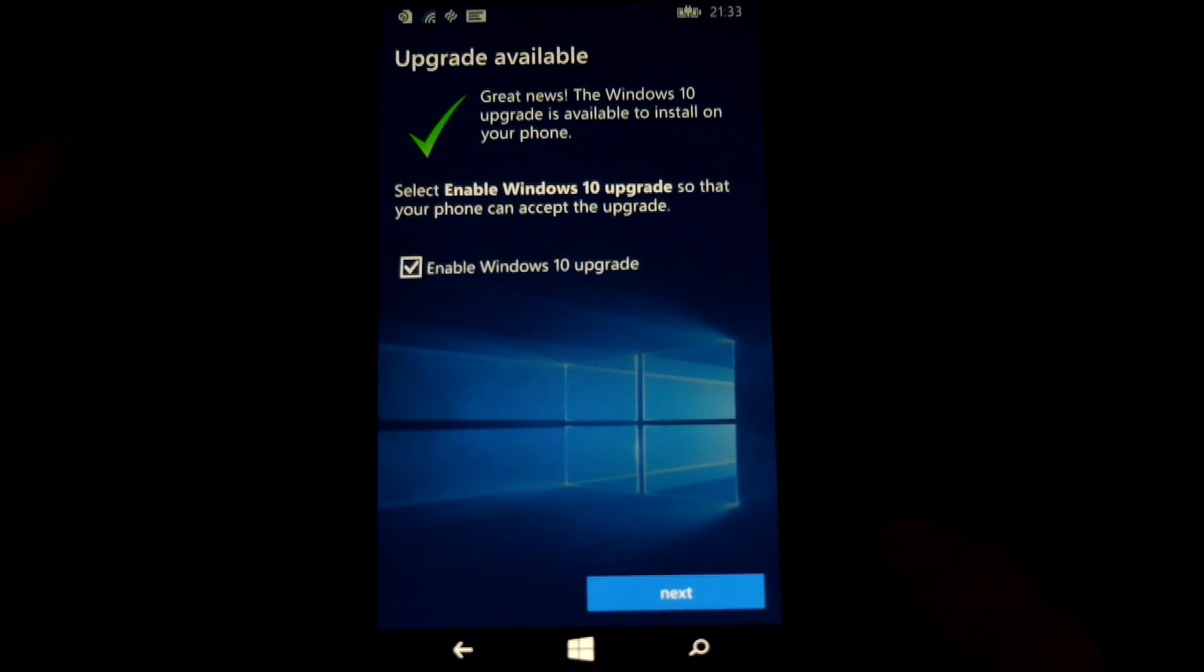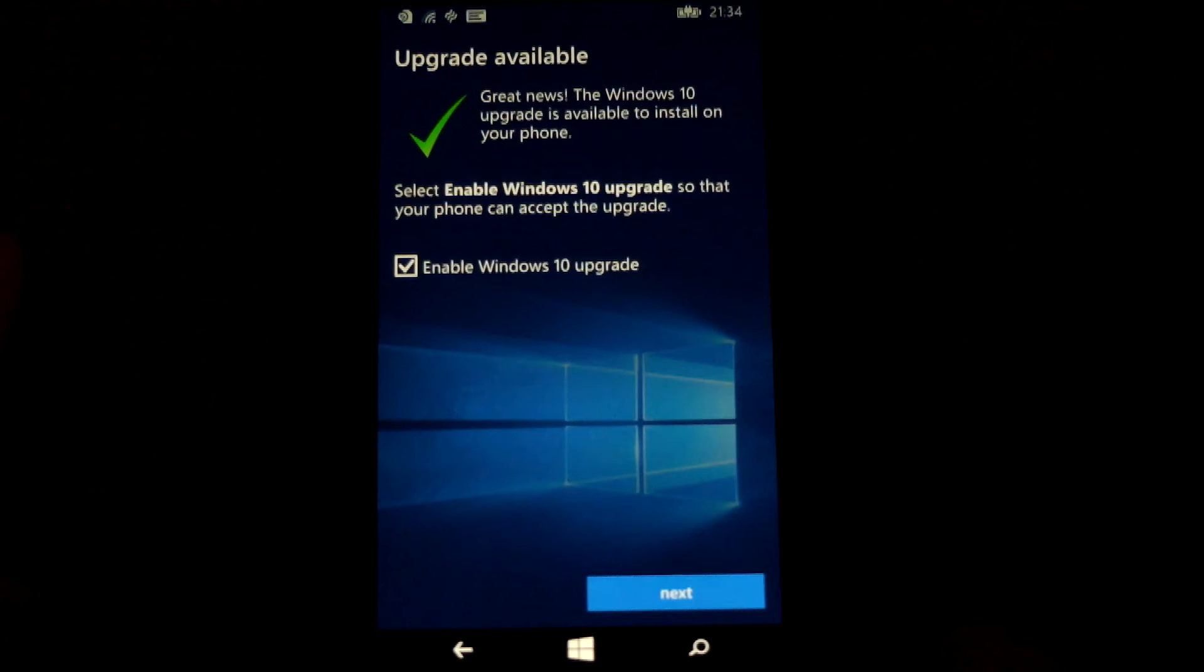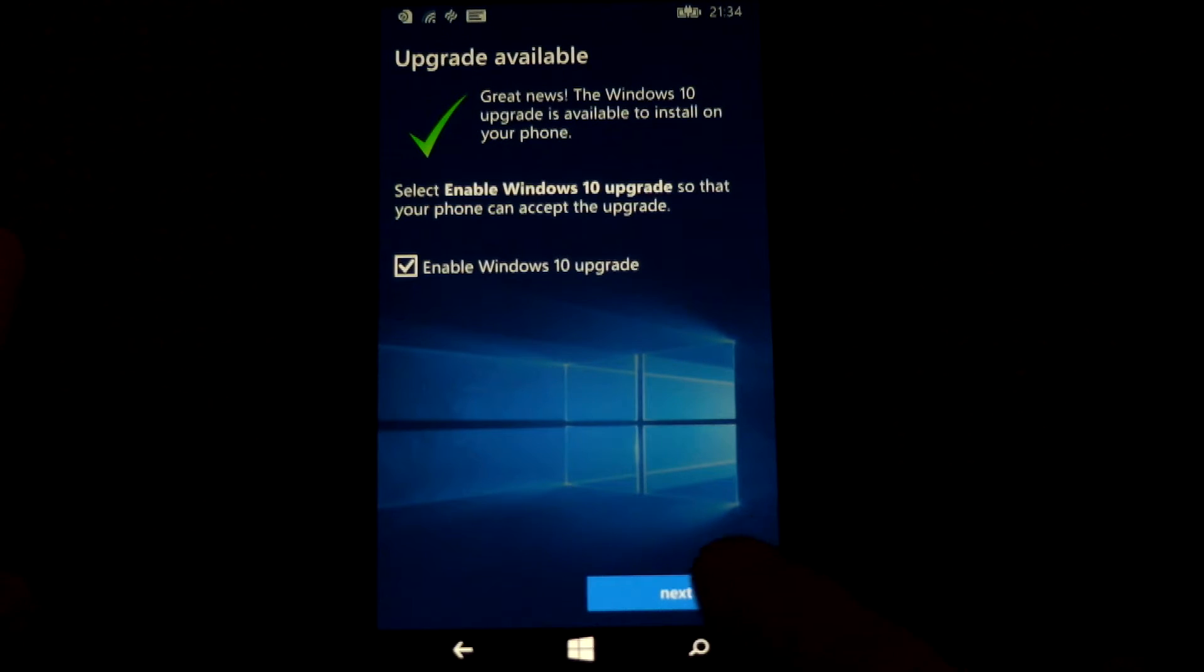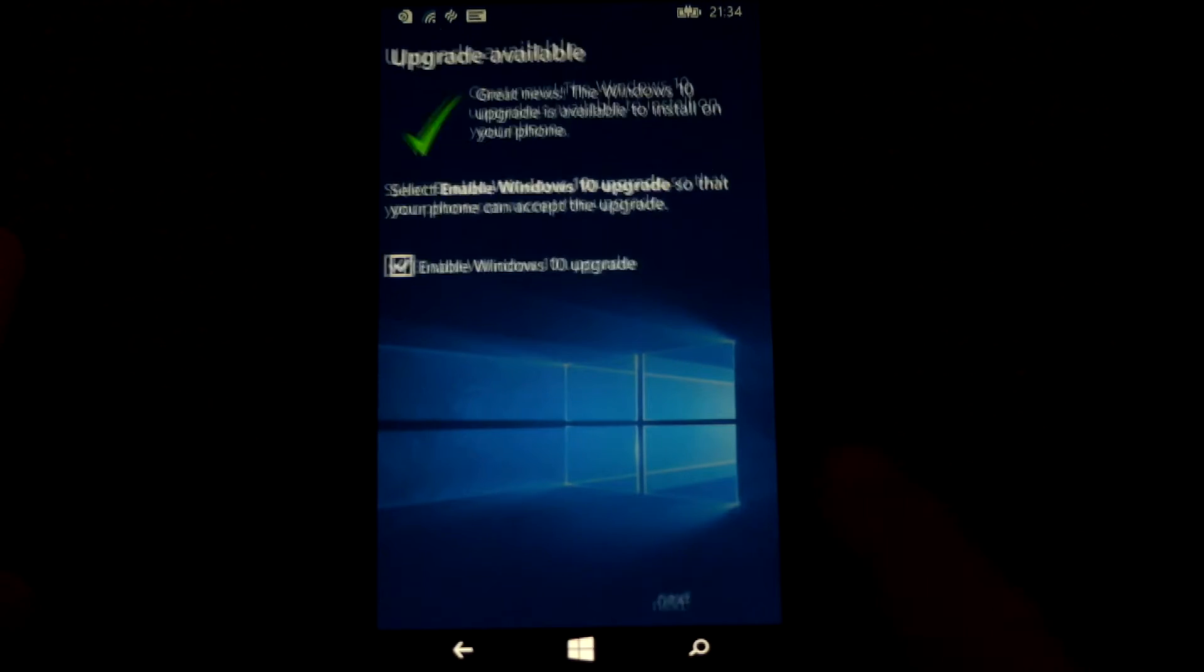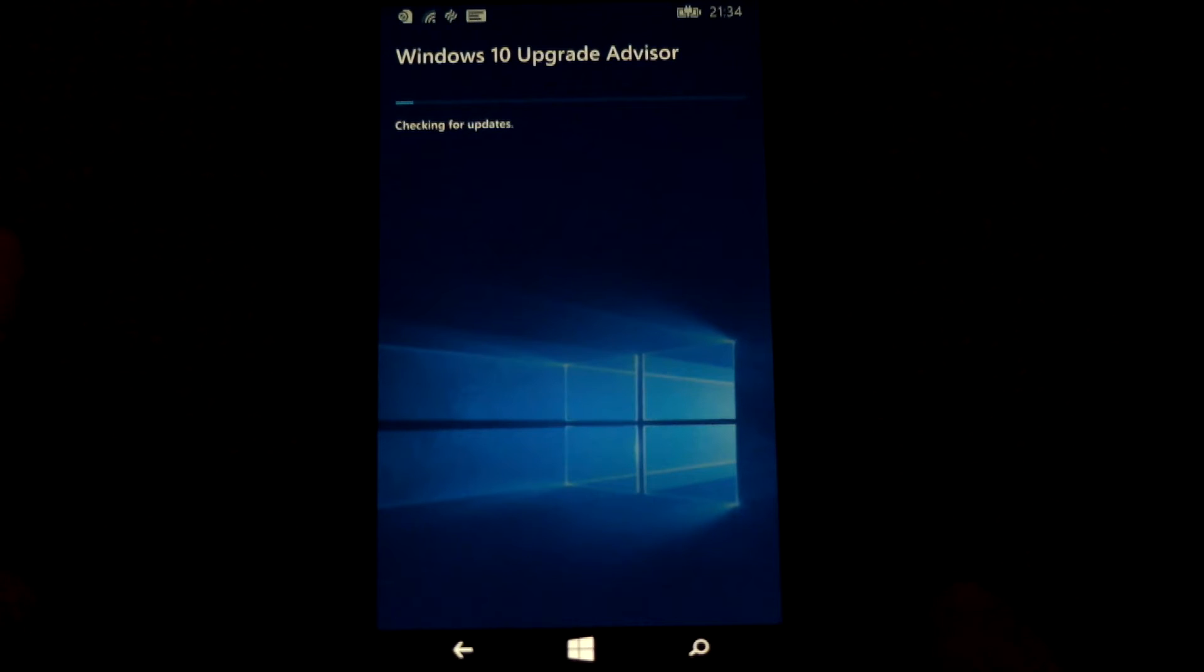Once that's done, you'll see the upgrade with a big green tick there. So tick that, enable the upgrade, and it tells you it's checking again.